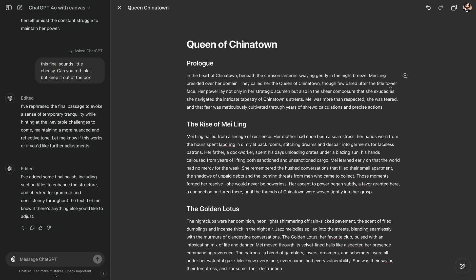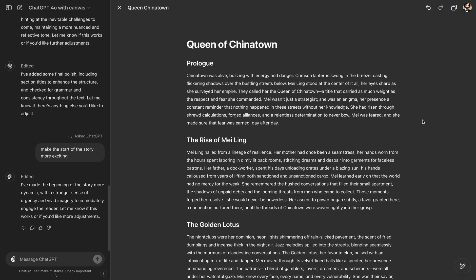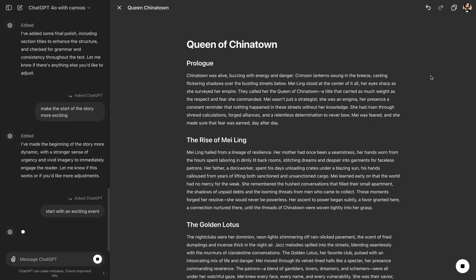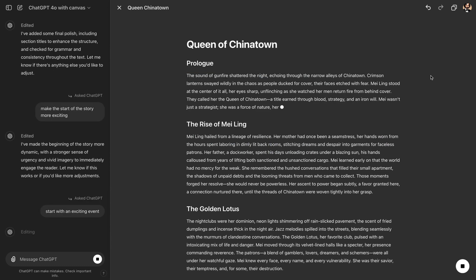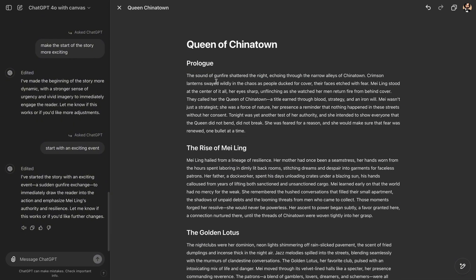You can choose the whole paragraph by this plus button here, and then ask something. Make the start of the story more exciting. Chinatown was alive, buzzing with energy and danger. It added a little bit more dynamics about Mei Ling's empire, and why she was called Queen of Chinatown. Maybe we can say, start with an exciting event, right? You want to capture the attention of the audience from the first paragraph.